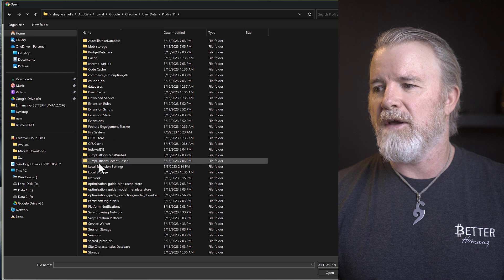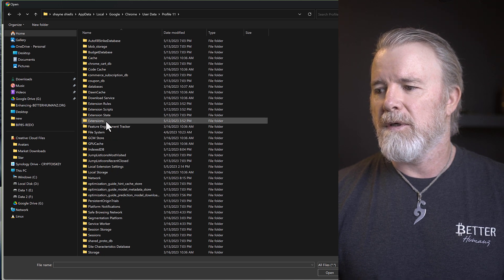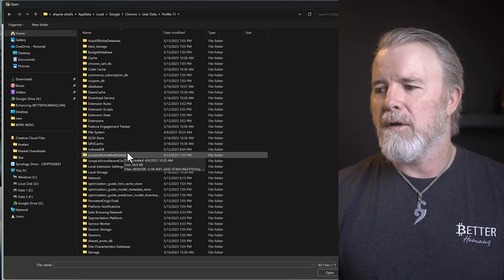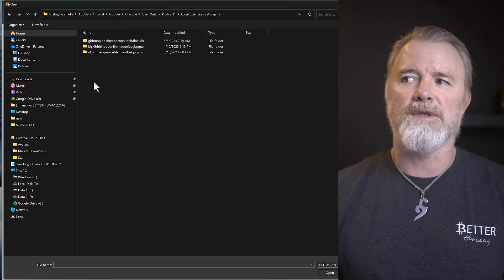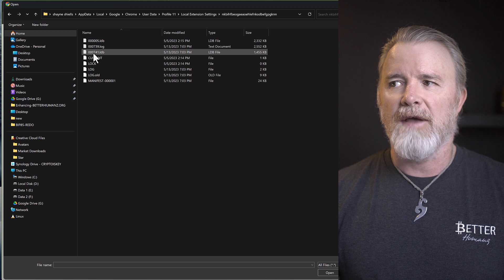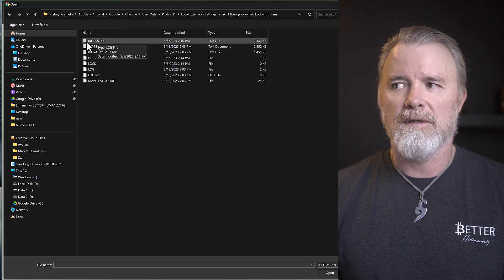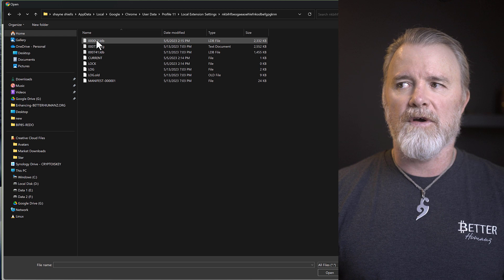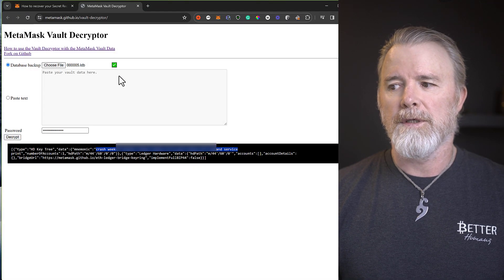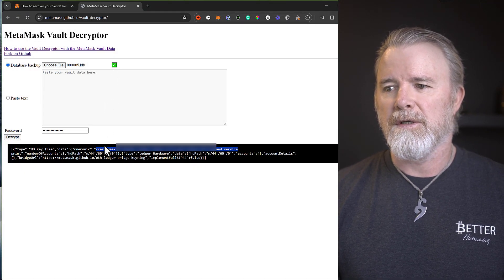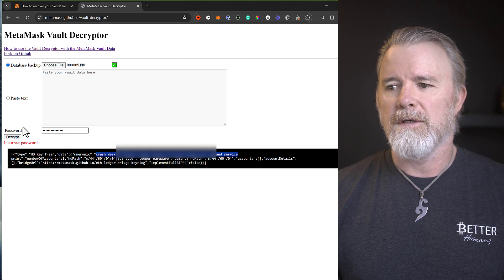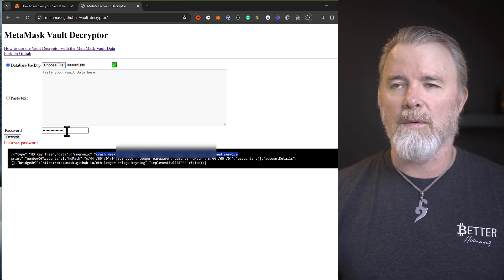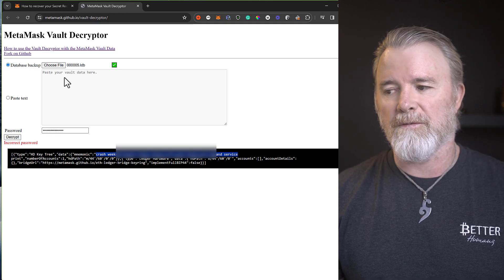If I come back here and go to maybe 11, maybe 11 might have one. Local extension settings. Yeah, see, this one's got one here, NK. So that's MetaMask, see? And then I've got this one here. So now this might work, it might not. Let's check it out. But if I open it, and we're good. And so if I decrypt, well, it's incorrect password for that one. But anyway, it will work. Because I've used a different password.